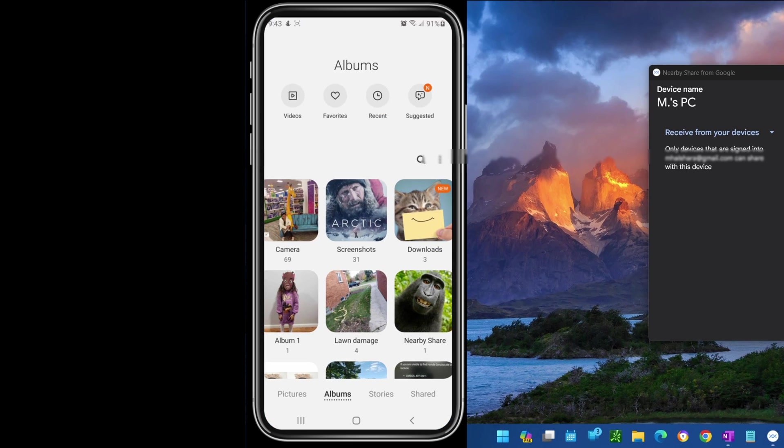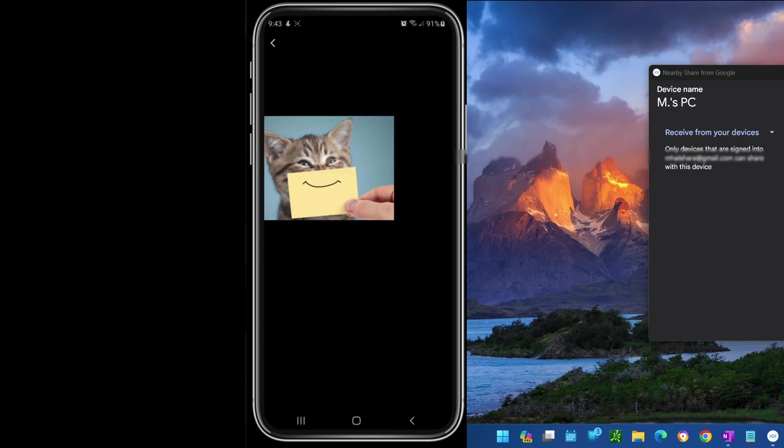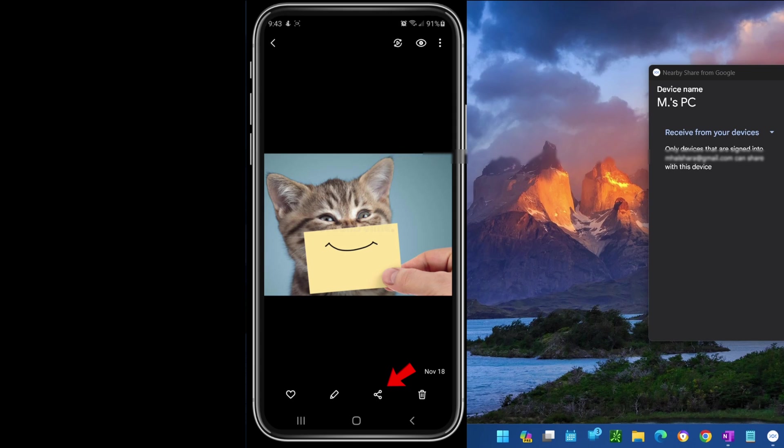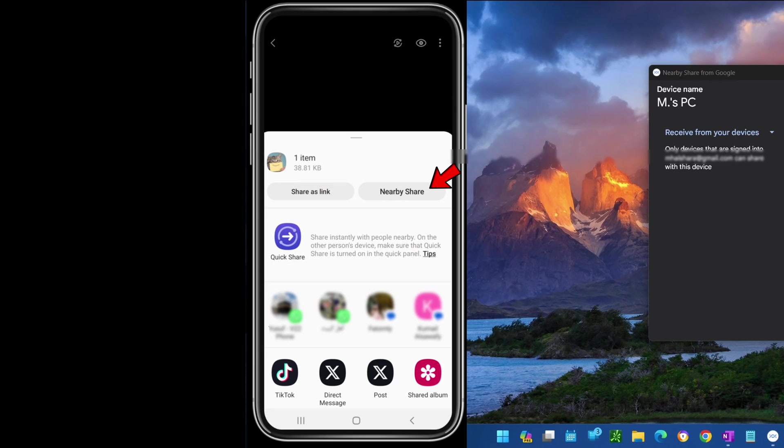Open the Photos app or any app with a file to share. Tap on a picture to share, tap the Share button, then tap the Nearby Share button.